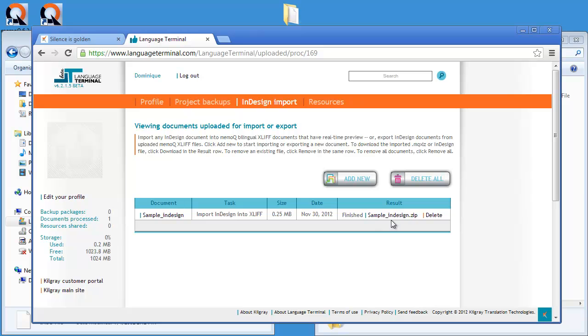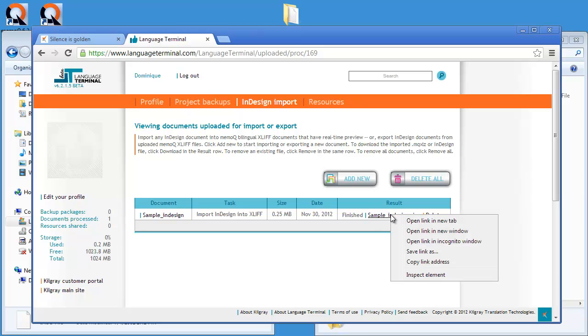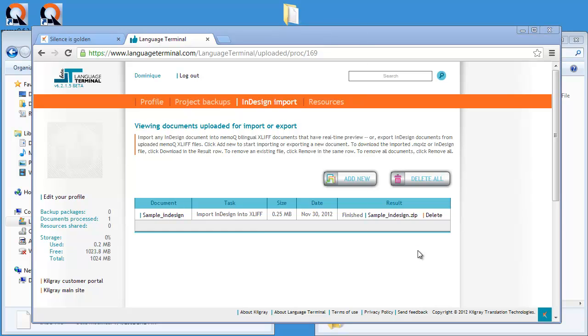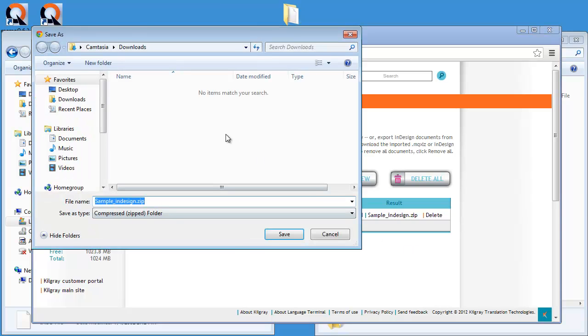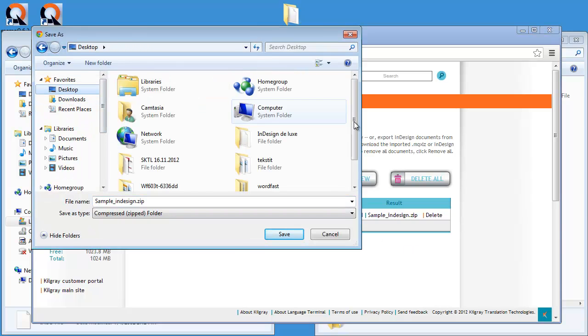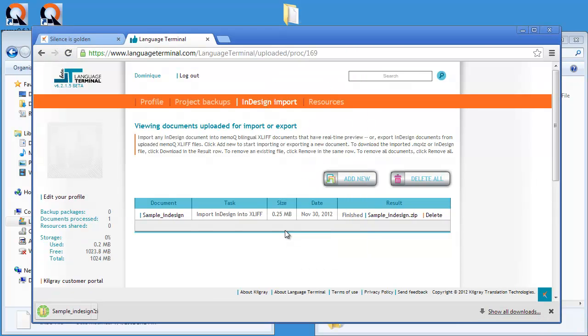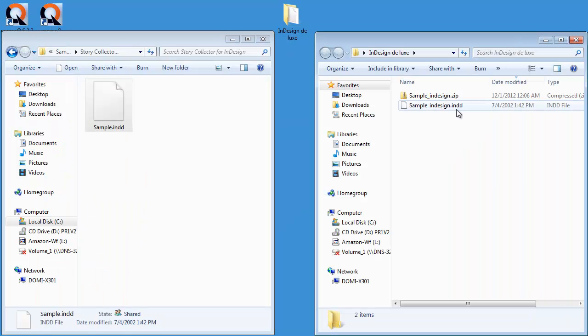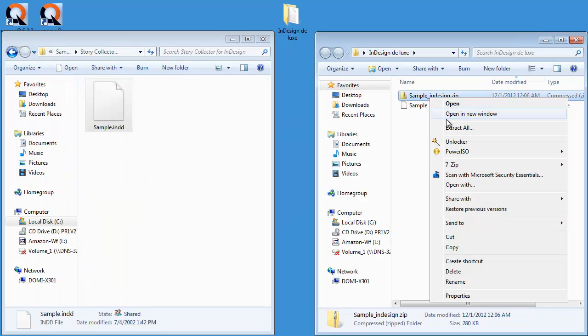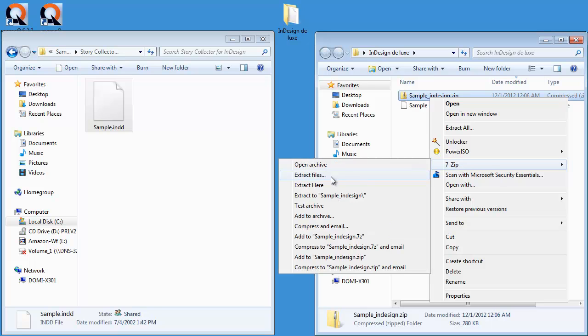I have a sample InDesign.zip. And what I will do, I will save this file to my InDesign Deluxe folder on my desktop here. Like this.